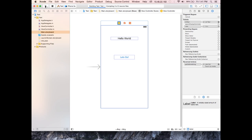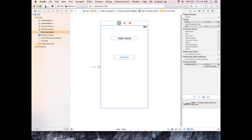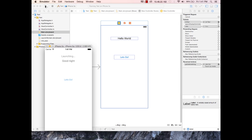The event handler is now connected to the button. Run the app — Build Succeeded. We see the launch screen, then 'Good Night.' When I tap 'Let's Go,' it changes back to 'Hello World.' That's a crash course on launching an Xcode project, building it, adding UI elements to a homepage, configuring the launch screen, creating event handlers, and connecting variables and actions to UI widgets.